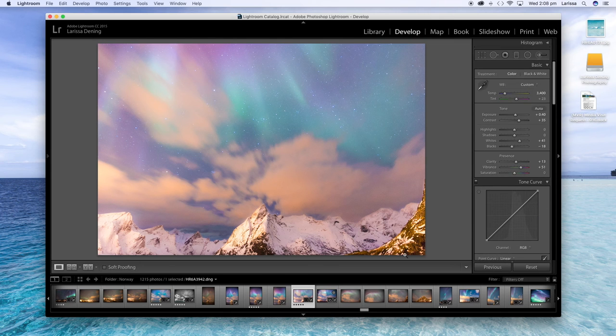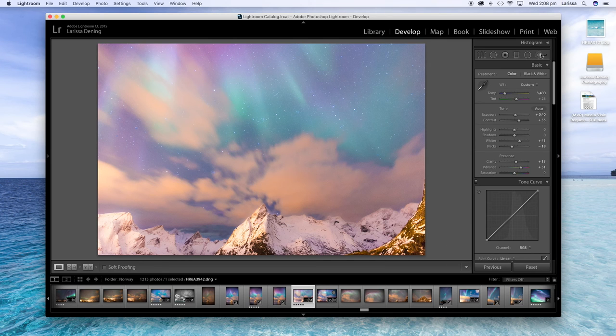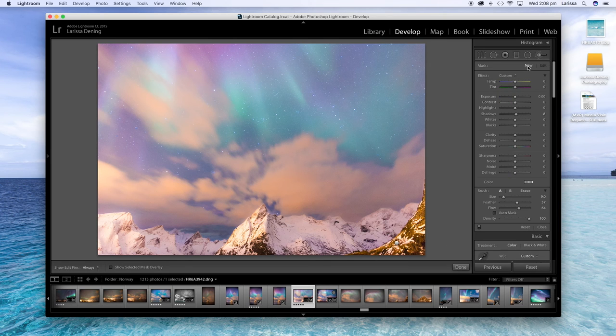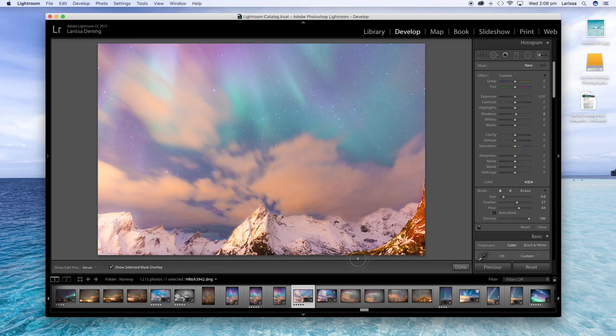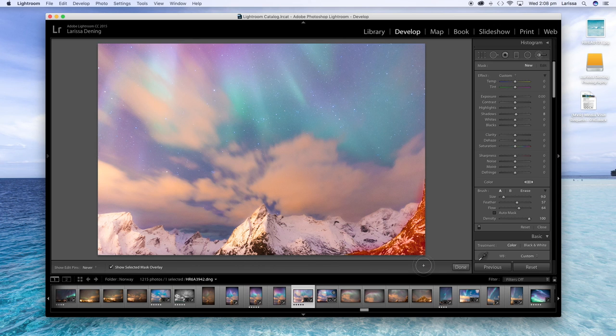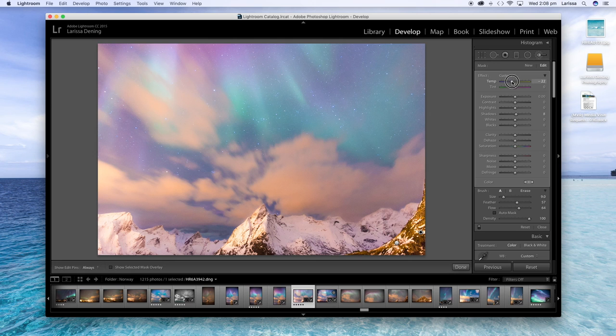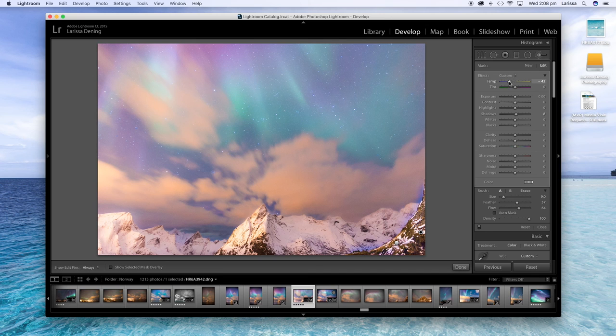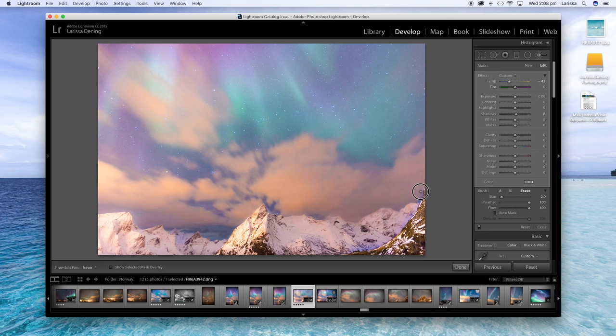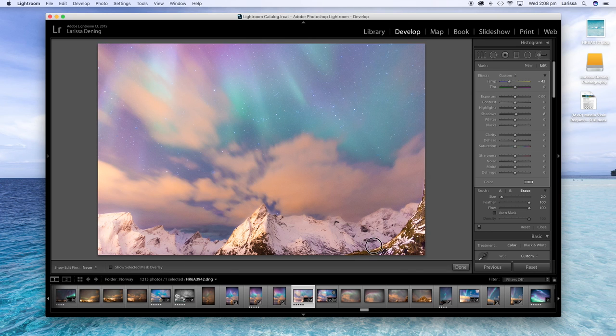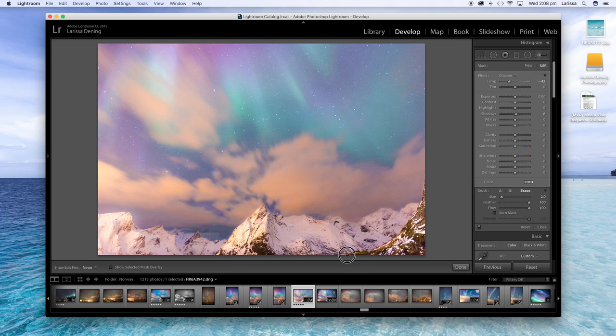And I don't really like how yellow this mountain is, so I'm going to do another adjustment brush just over that section there and just try and get rid of that yellow just by turning down the temperature to the blue side. And you can see I've made a bit of a mess there. I'm not very good at staying inside the lines when I'm coloring, but it's easy to fix just with the erase brush eraser tool.